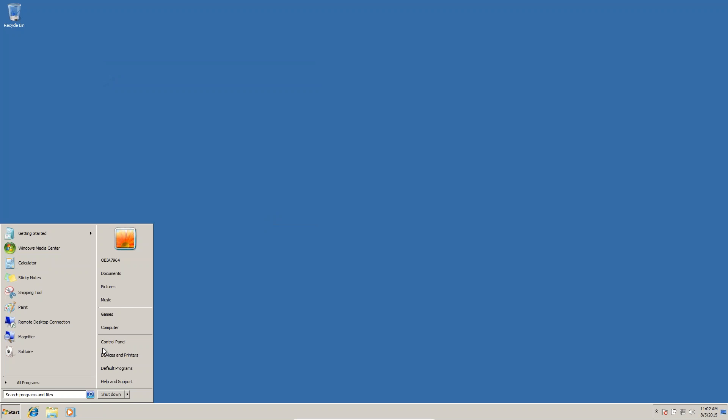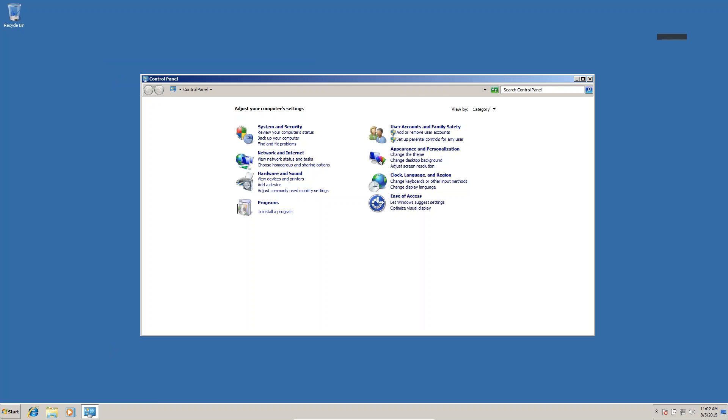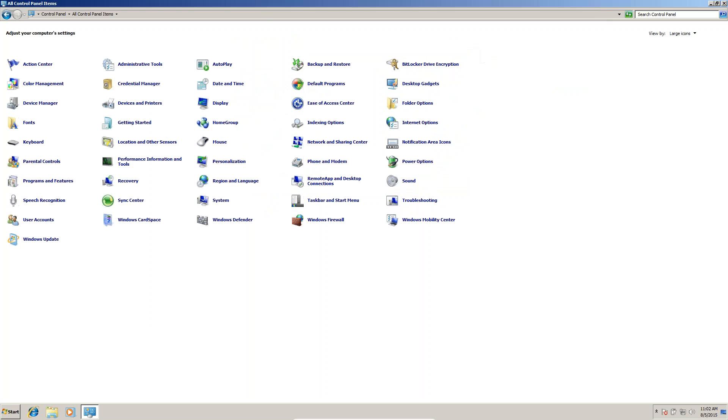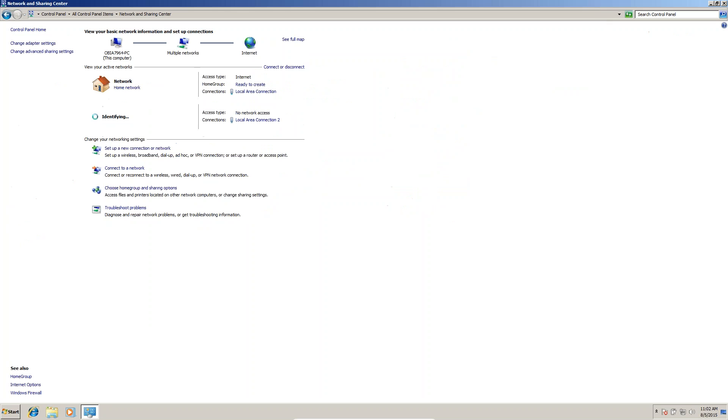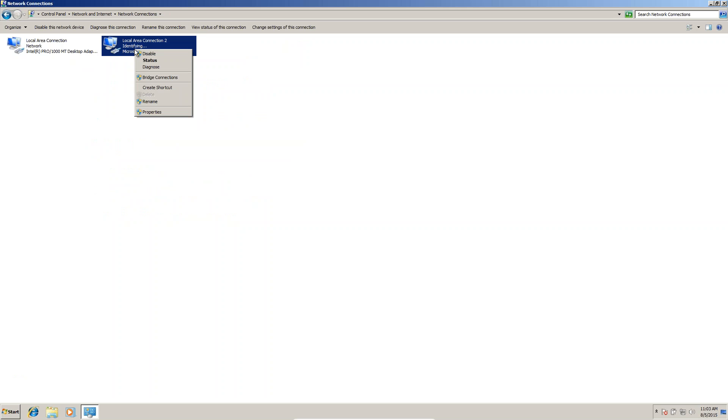After this, go to Control Panel. In Control Panel, go to Network and Sharing Center. In the Network and Sharing Center, click Change Adapter Settings. Here you can see the loopback adapter. Right-click on the loopback adapter.